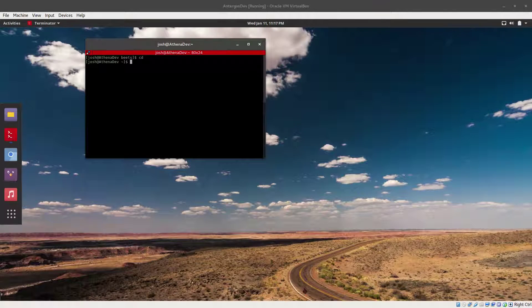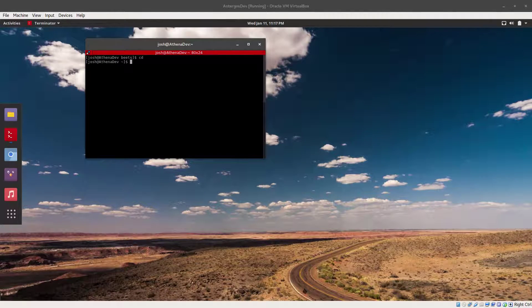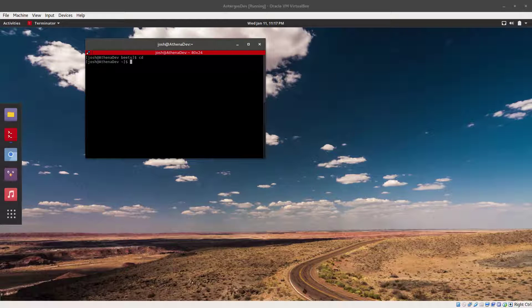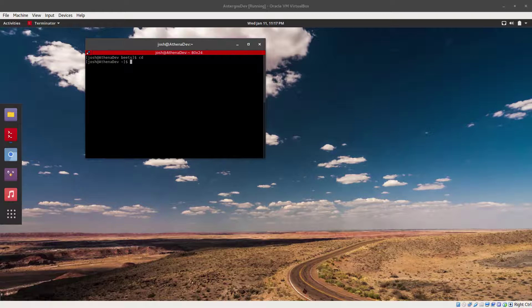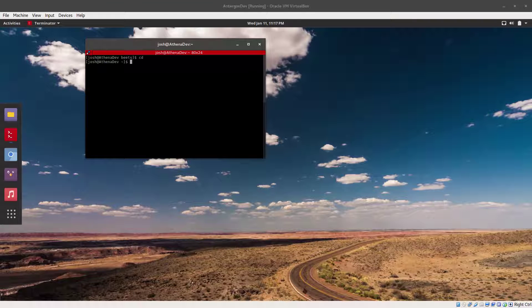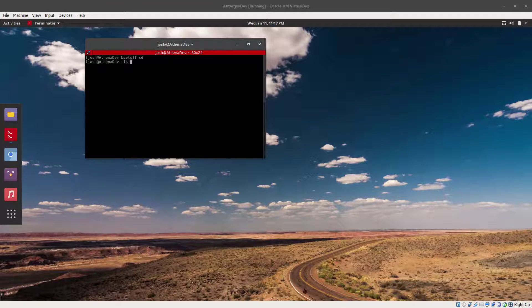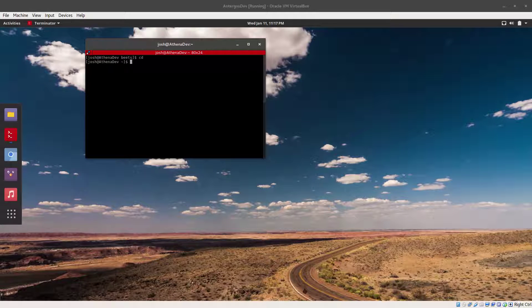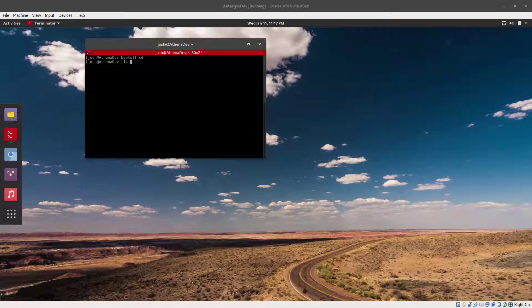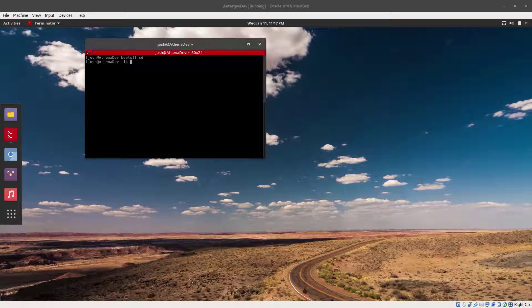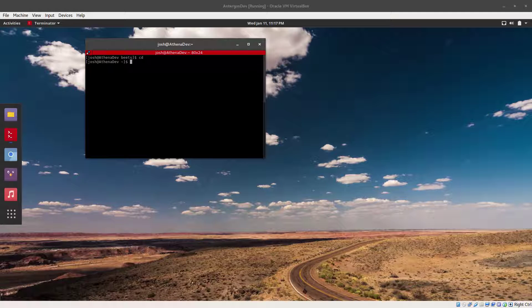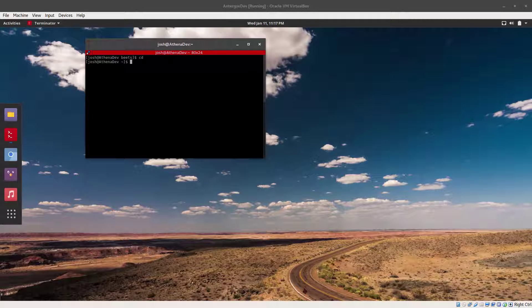Hey, how you guys doing? This is Josh from Keep It Techie and today I wanted to go over a program that I love. I super, super love. It's called Beets, B-E-E-T-S, and it's a music organizer. It catalogs all your music collection. It fixes metadata.